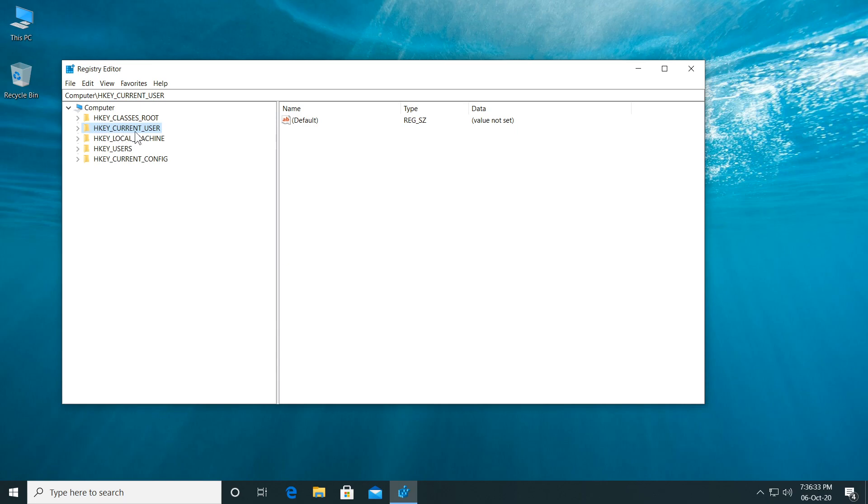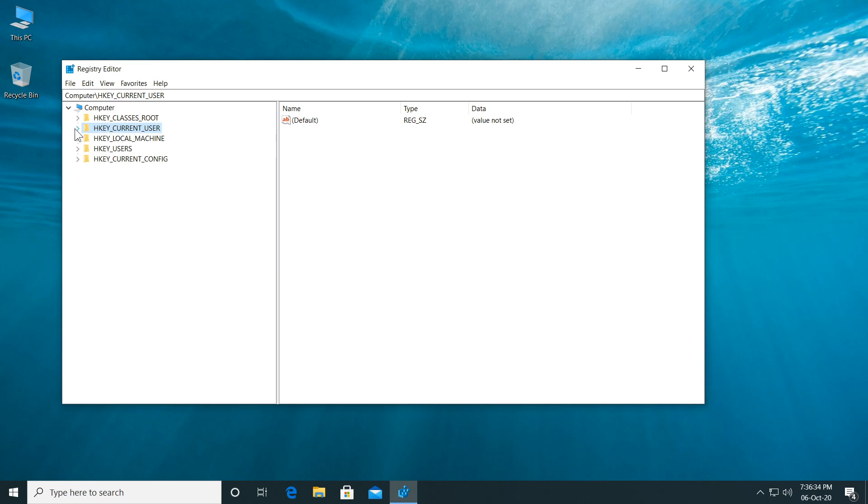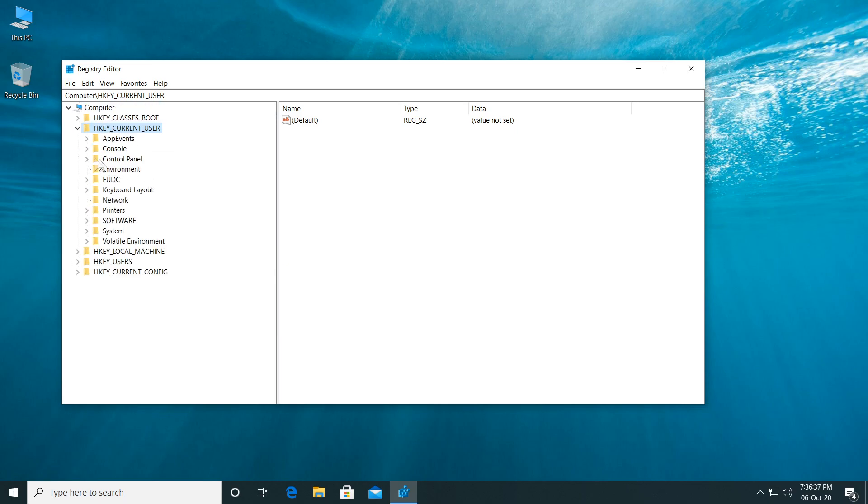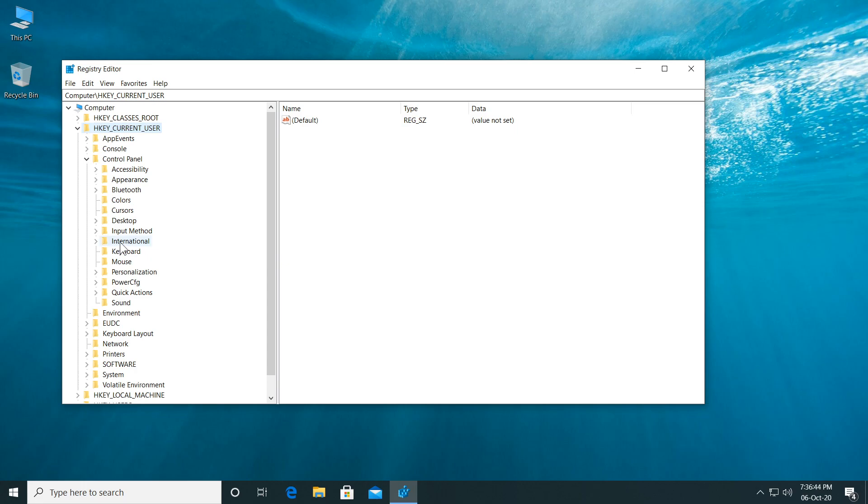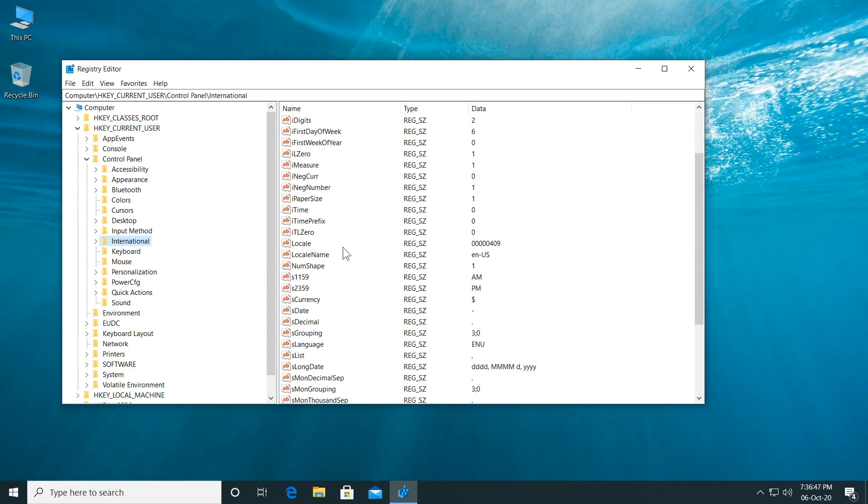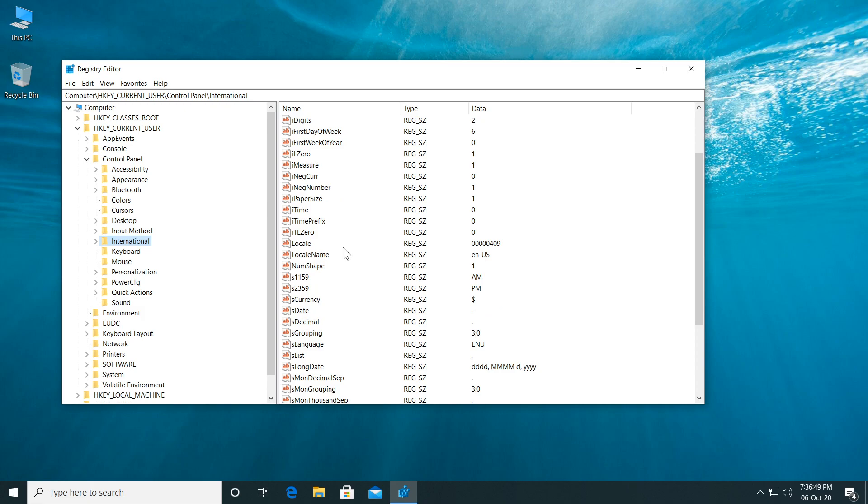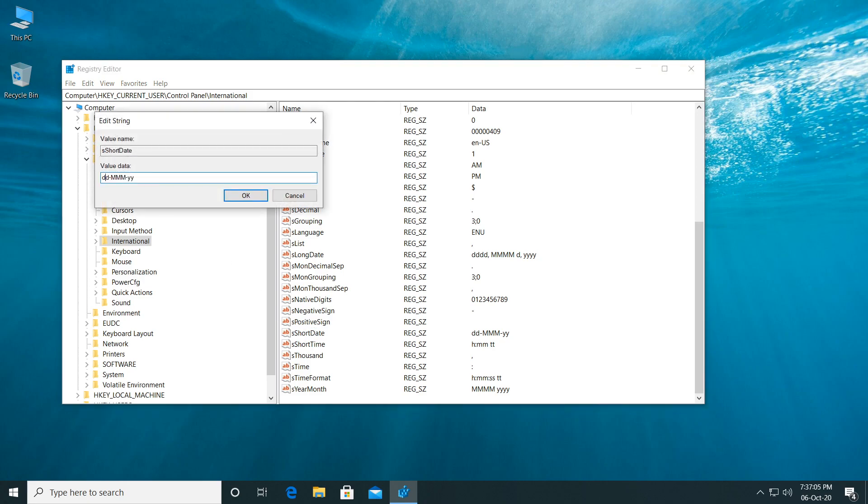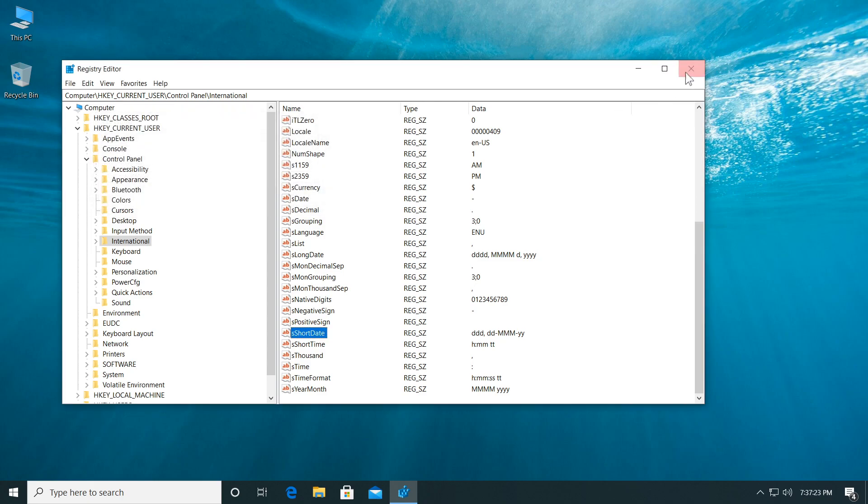Now again, HKEY current user, then Control Panel and then International. Click on International and somewhere here, you're going to have to locate a registry that is called SS Short Date. Double click on it. As you can see, we have DDMMYY. We're just going to have to add to the beginning of this, DDD, a comma and a space and then click on OK.